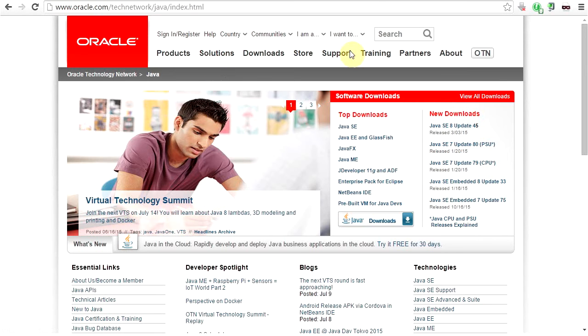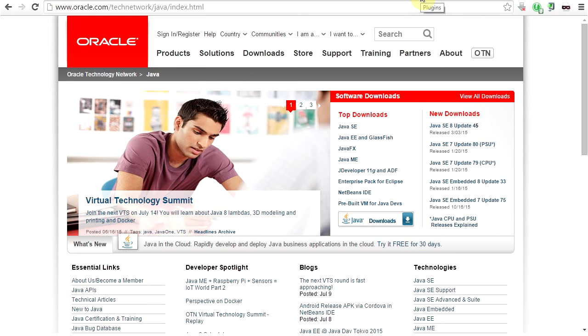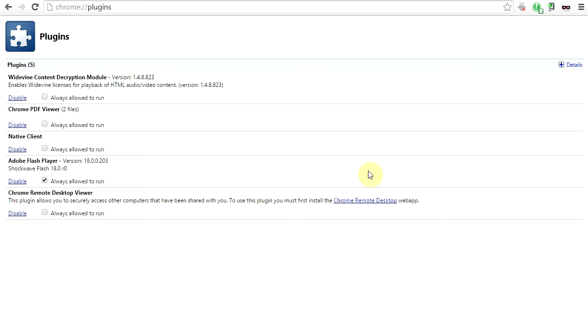What you have to do, you have to do two things. You have to activate or turn on the Java plugin, right?